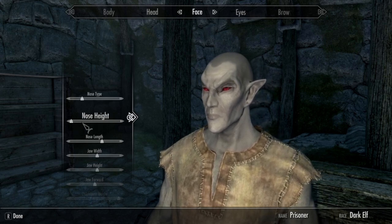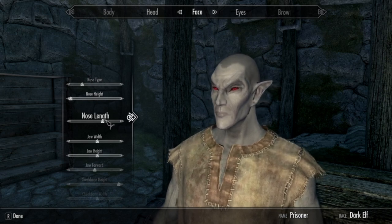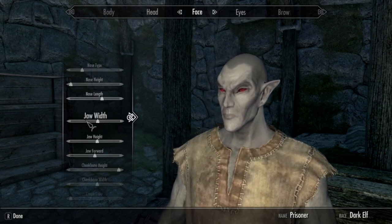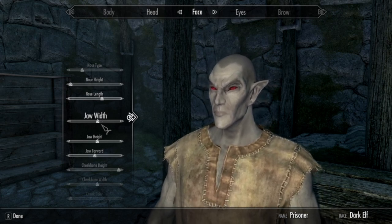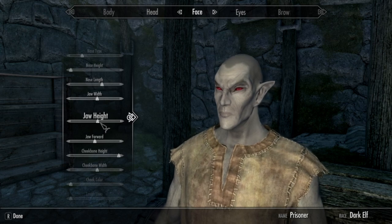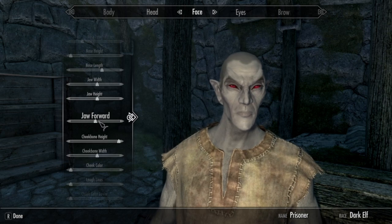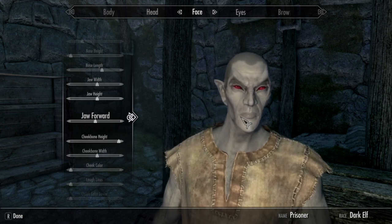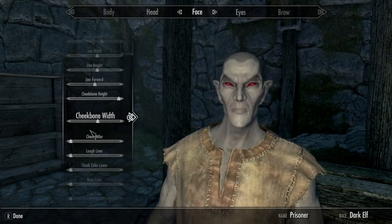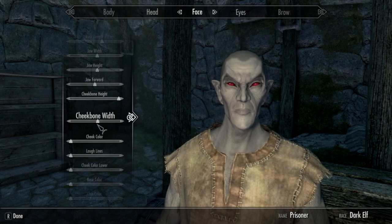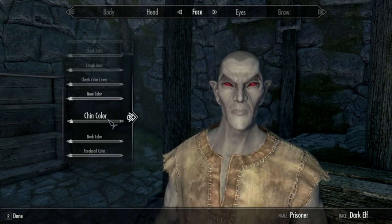Nose height, you're going to want that all the way to the left. Nose length, you're going to want that right next to the N and the G. Jaw width, you're going to want that next to the W and the I in width. Jaw height, you're going to want that directly under the E in height. Jaw forward, you're going to want that directly under the O in jaw forward. Cheekbone height, you're going to want to have that all the way to the right. Cheekbone width, you're going to want that right between the N and the E. And for the rest of this stuff, we're going to want to have it all the way to the left.